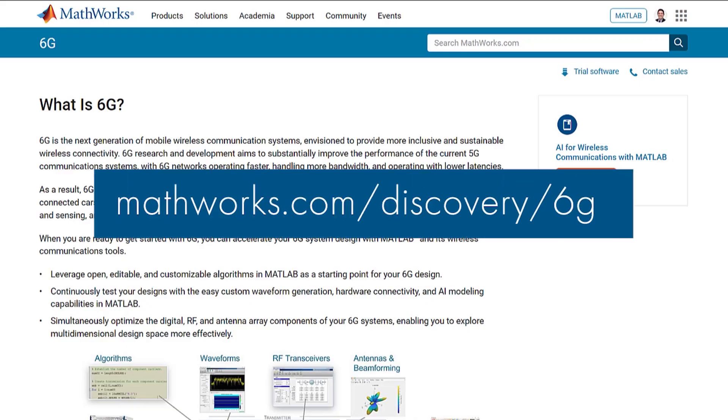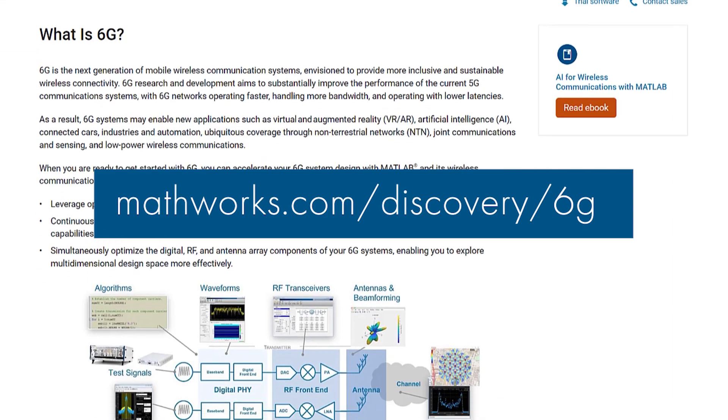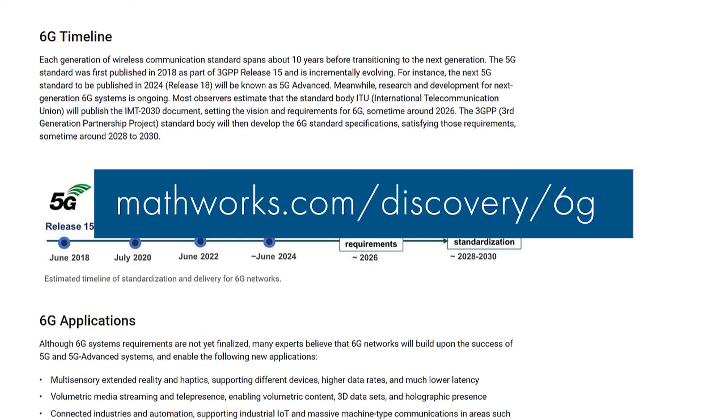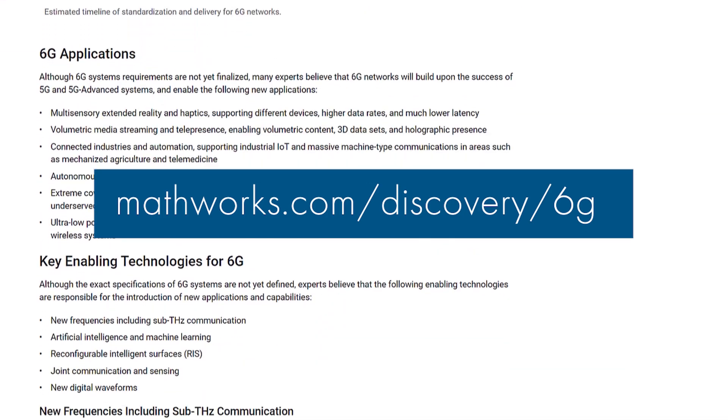There is a lot more you can do with MATLAB to test what is possible with 6G networks. If you want to learn more, click on the links below.